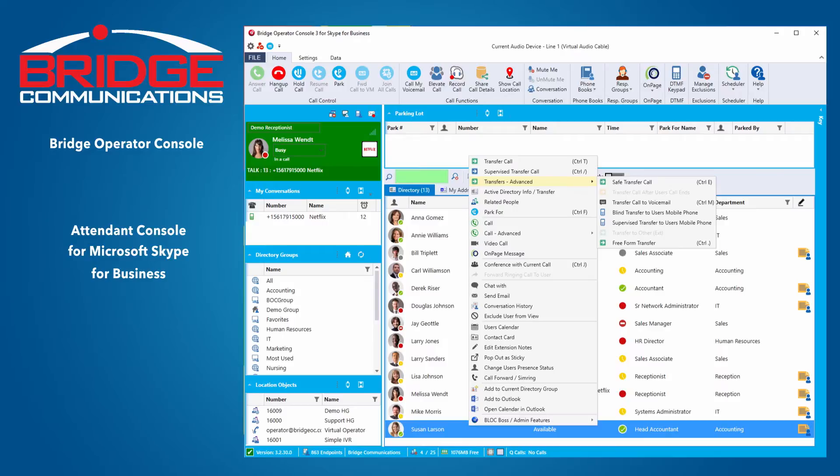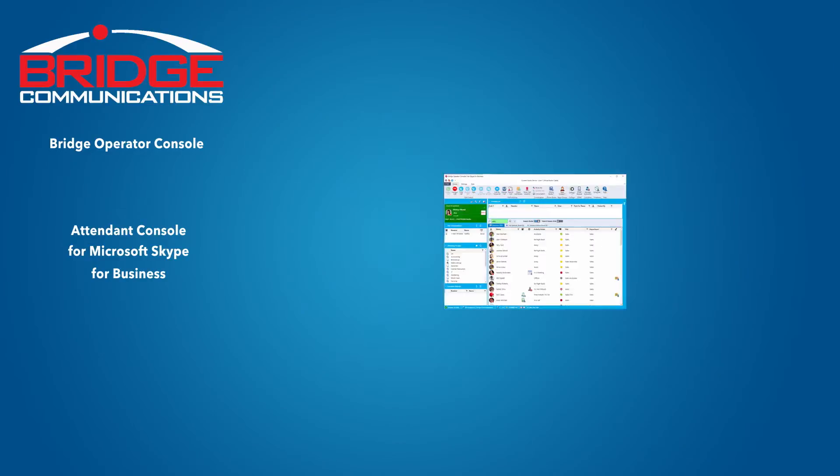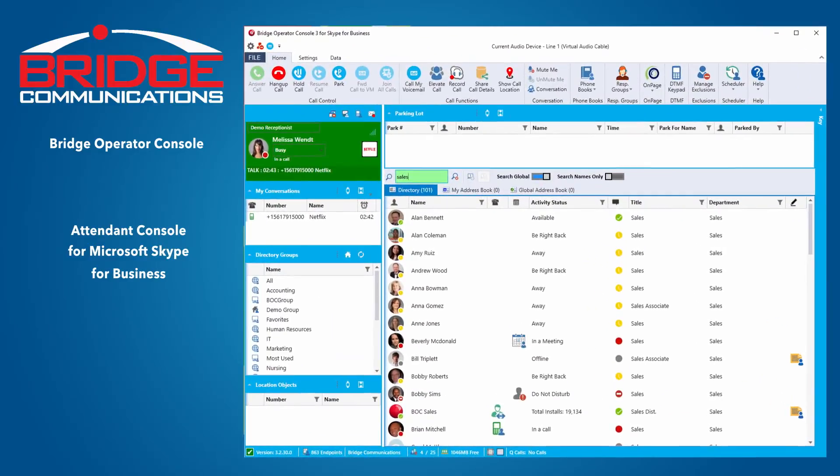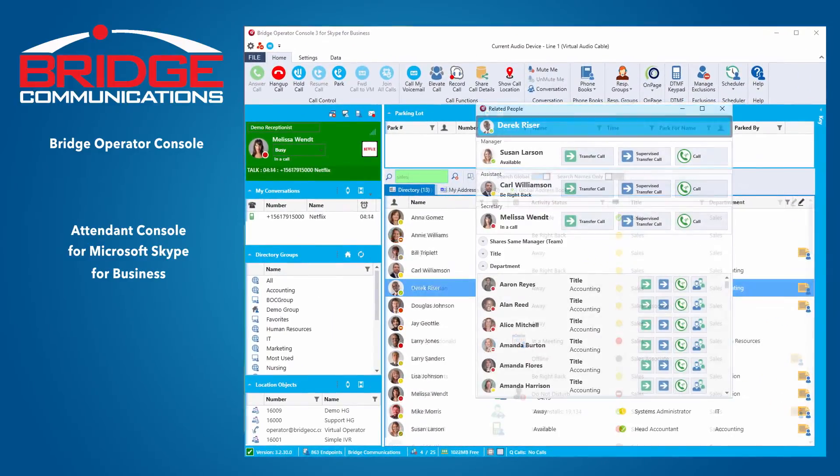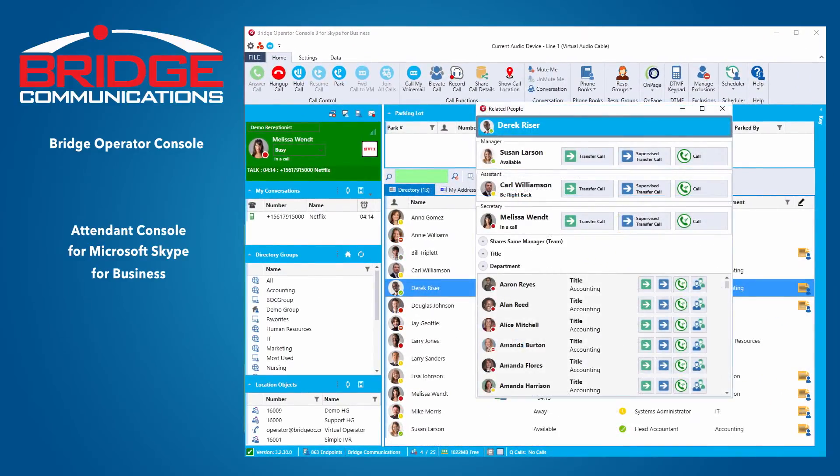Advanced call control capabilities are also available, including safe transfer, camp-on, and searching for related people. By integrating with your Active Directory, there is no duplicate data entry.